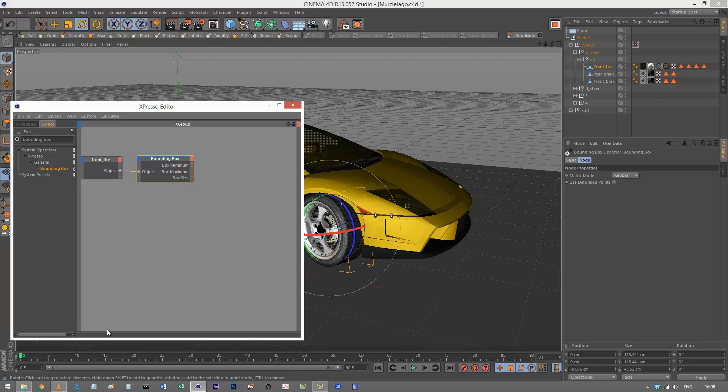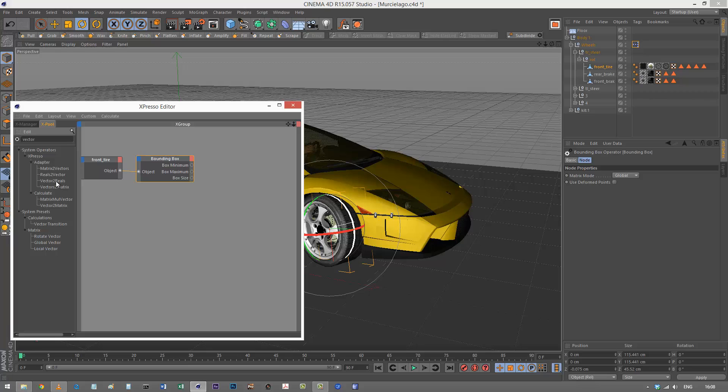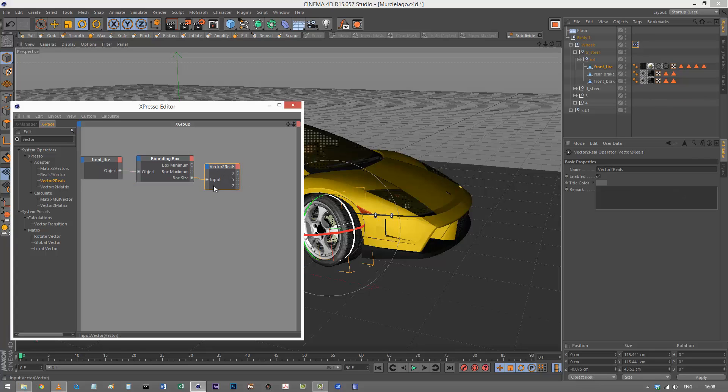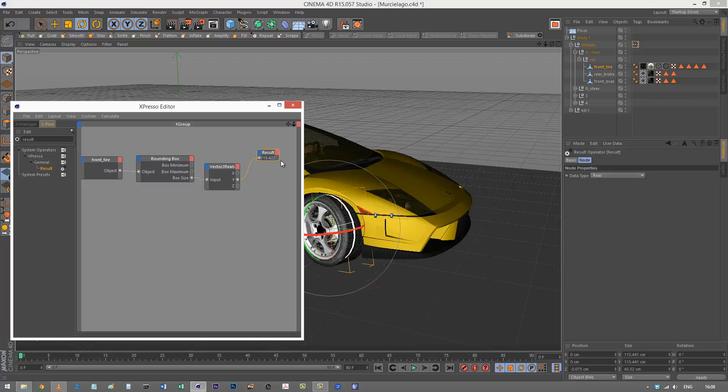That outputs a vector, so I'm going to get my vector to reals converter because I'm only interested in one value, which is the Y height. I'll link that in and get a result node, then output Y. That is 115.422.